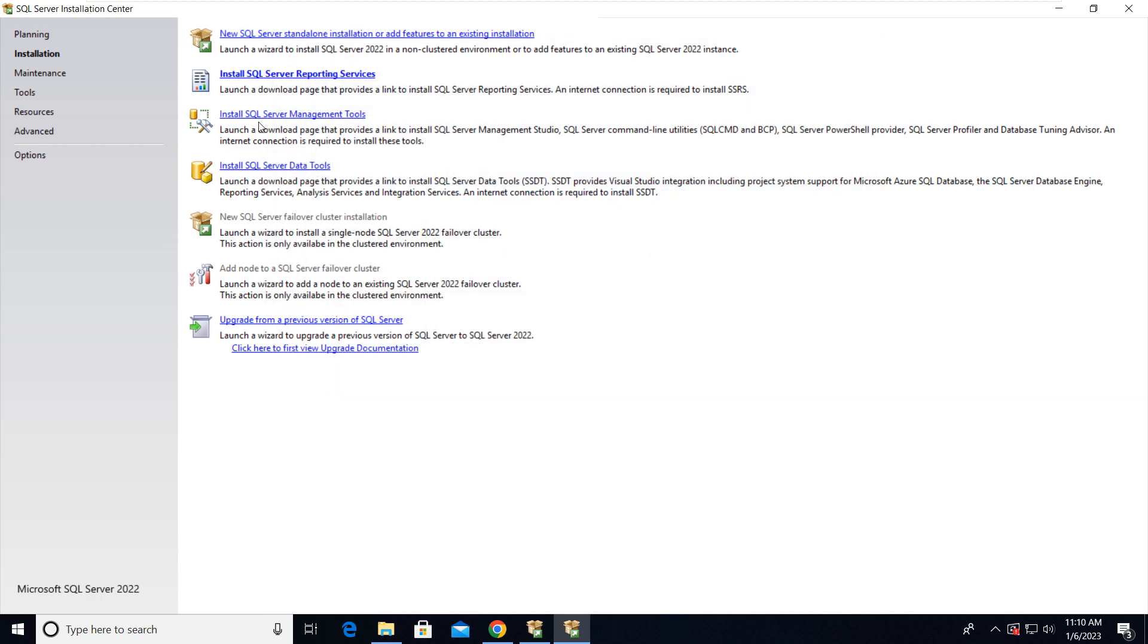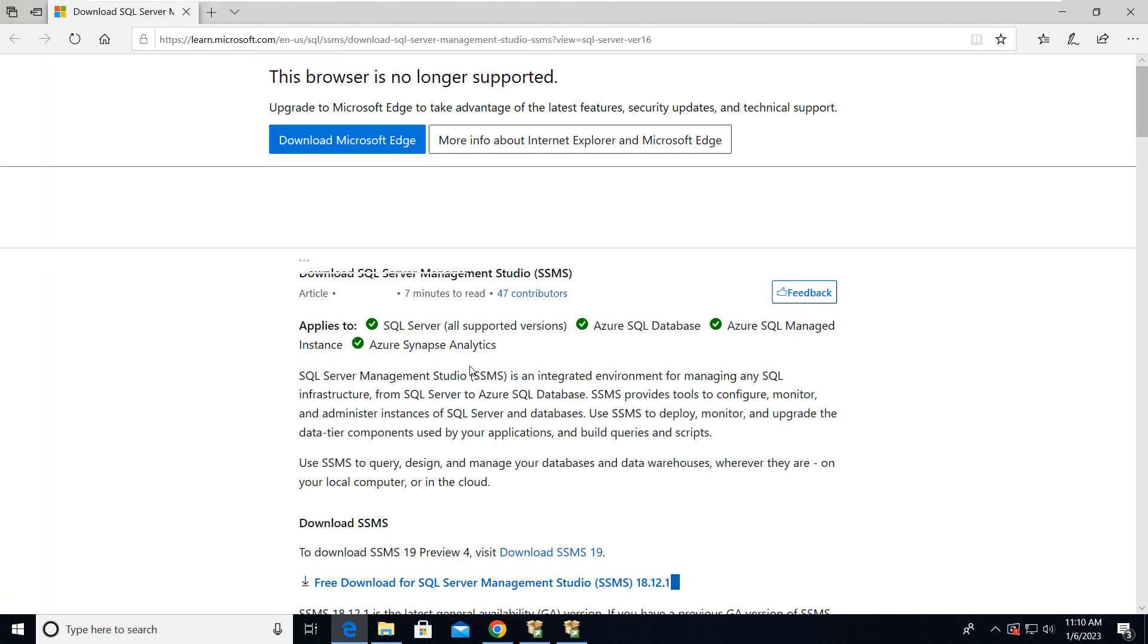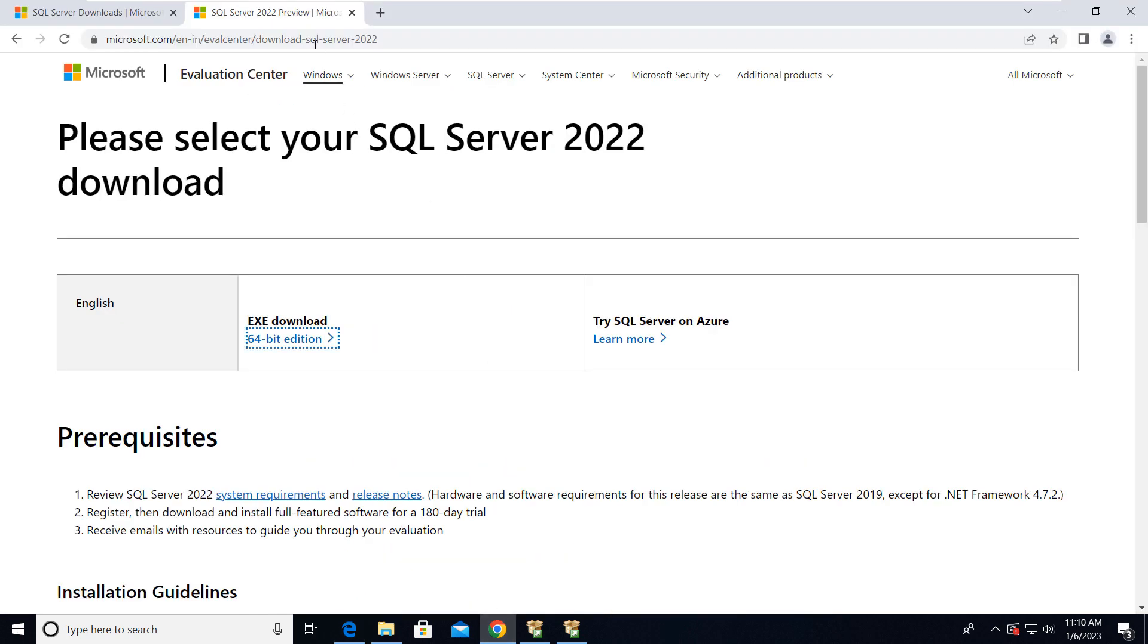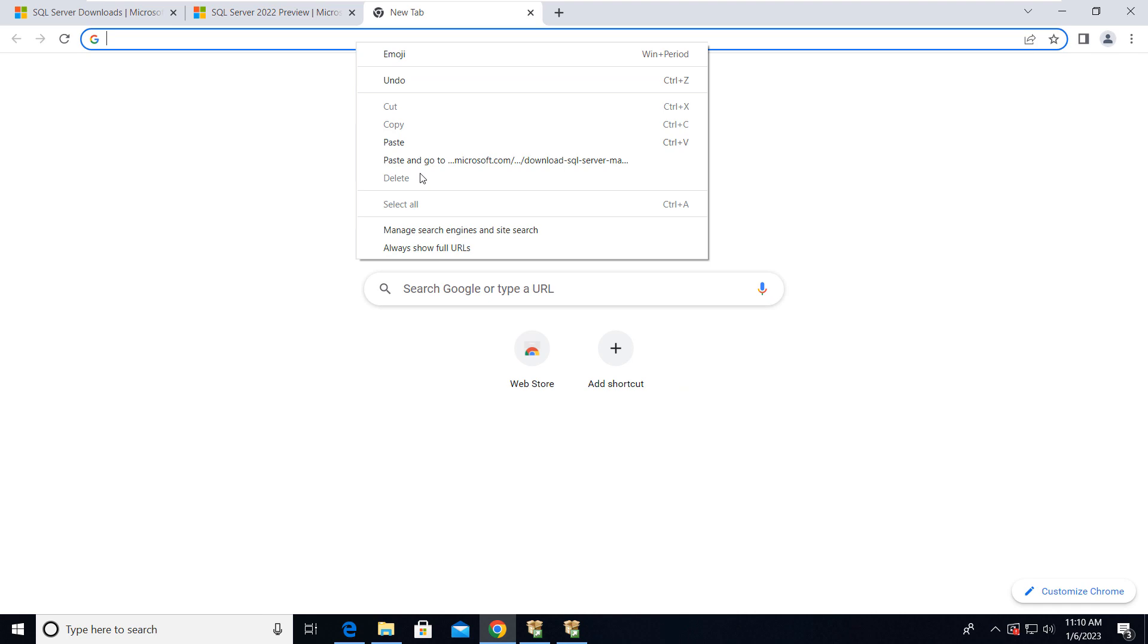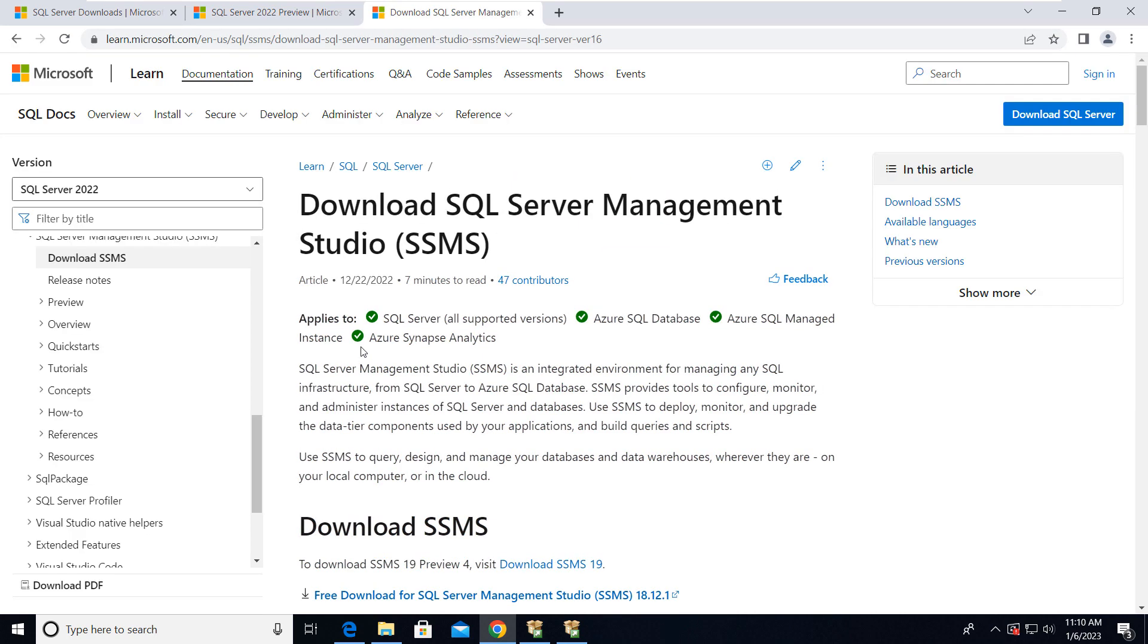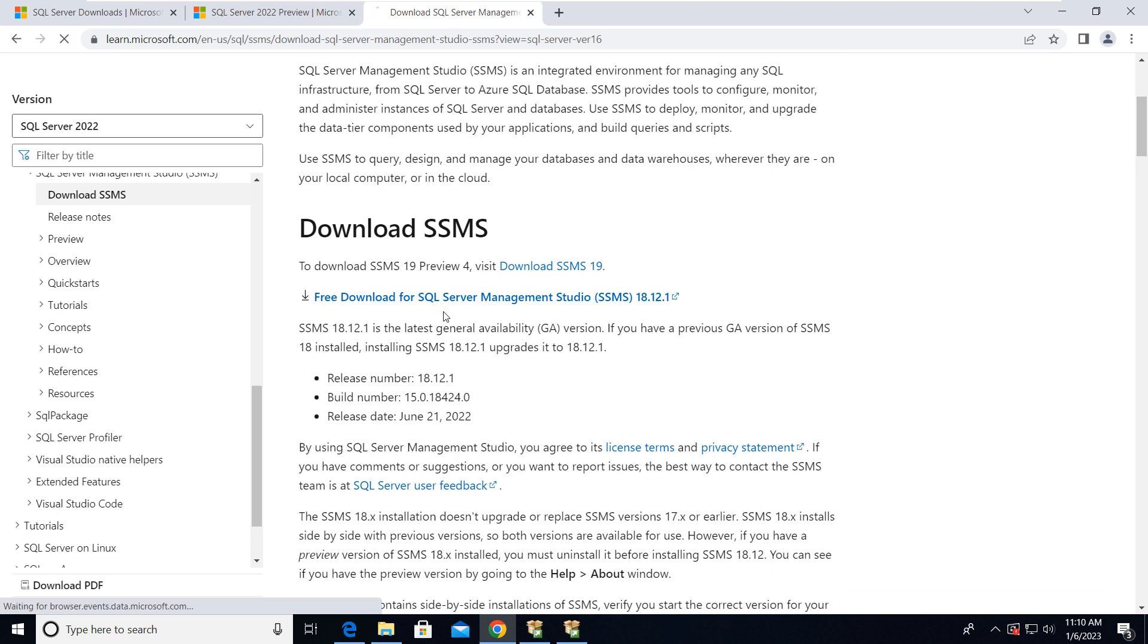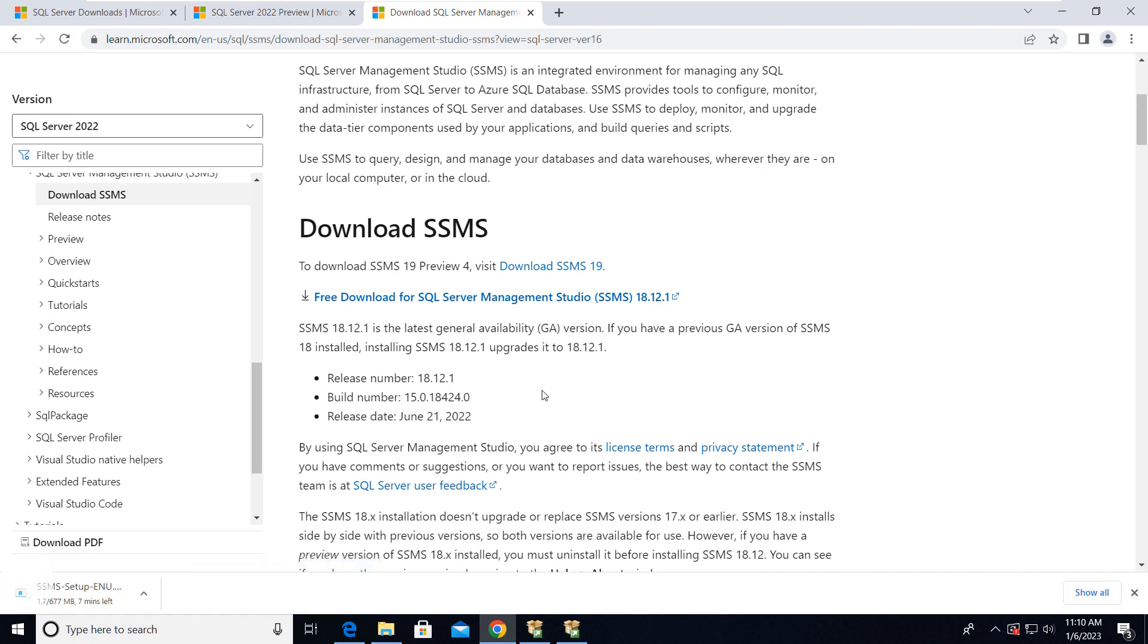Then we have to install the SQL Server Management Studio. So for that we have to search here. Let's open this Google Chrome and then we have to download this. Just click on it. So it's going to take around 3 to 4 minutes, let's wait for that.